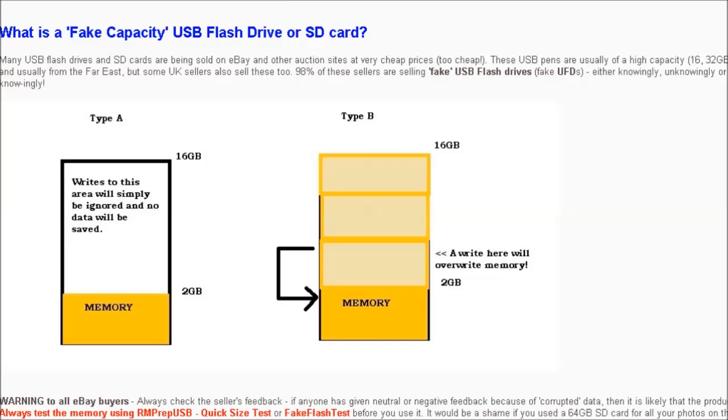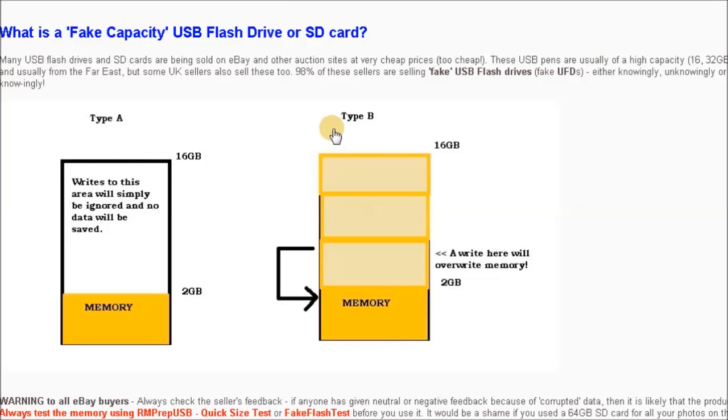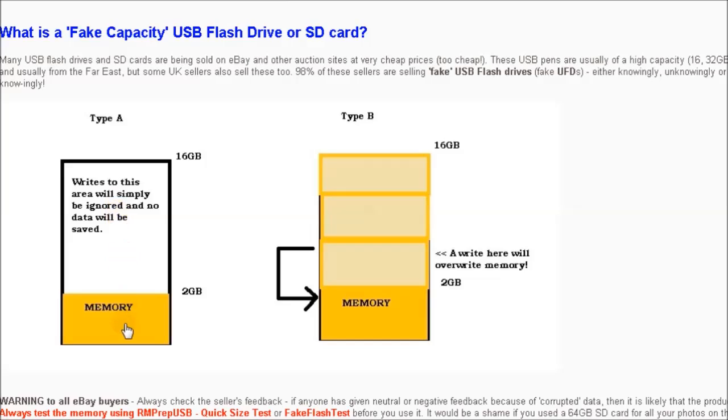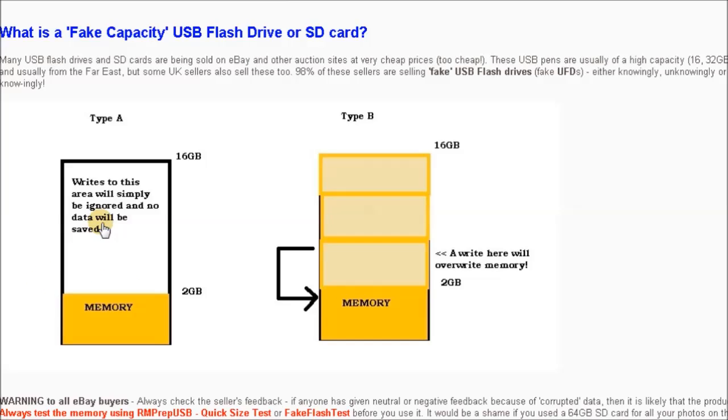You can see in this diagram, which is in tutorial 7 of my RMPrepUSB website, there are two types of ways of faking this drive. Type A is one where you've got the memory, the real memory is at the bottom of the memory map. Any writes you make up to two gigabytes in this case will work just fine, but as soon as you start to write files past two gigabytes, the writes simply are ignored.